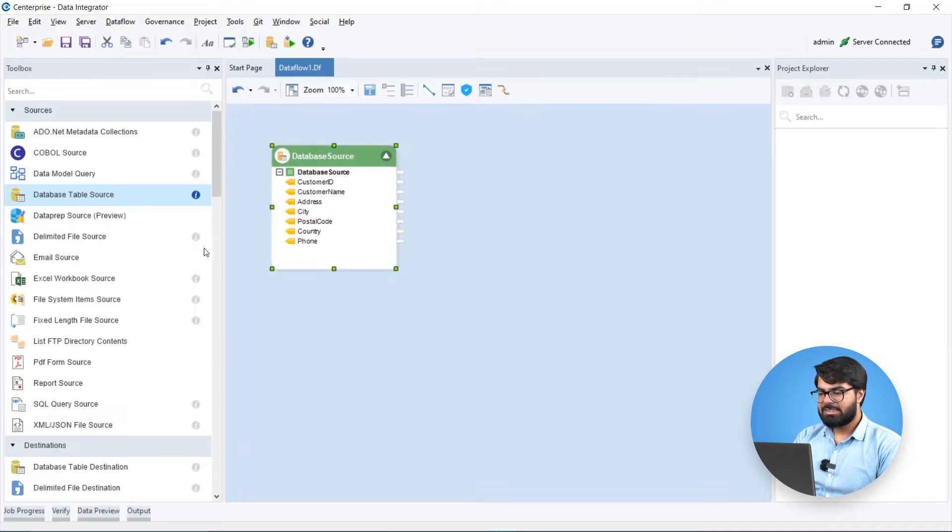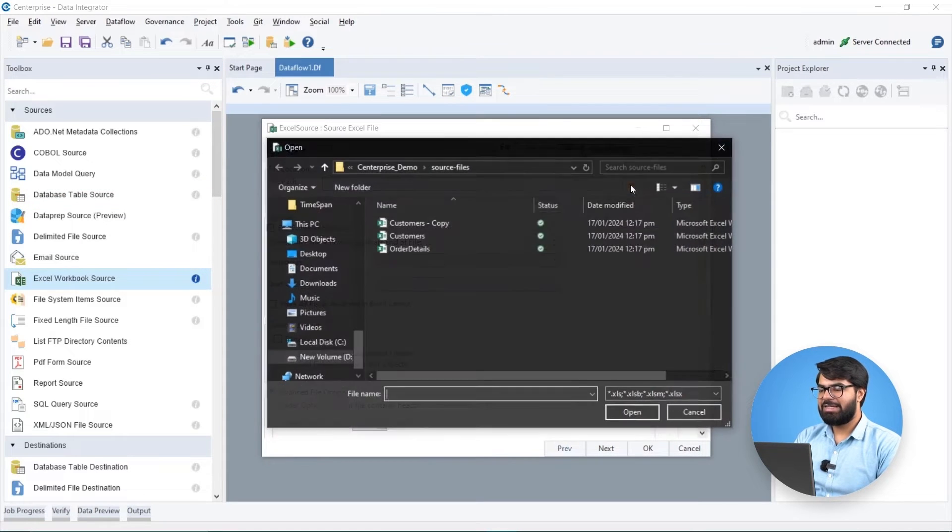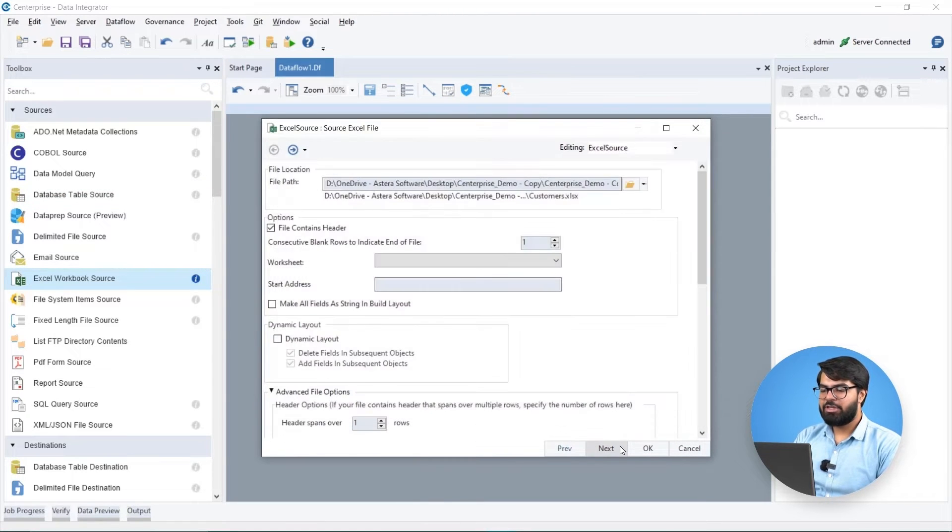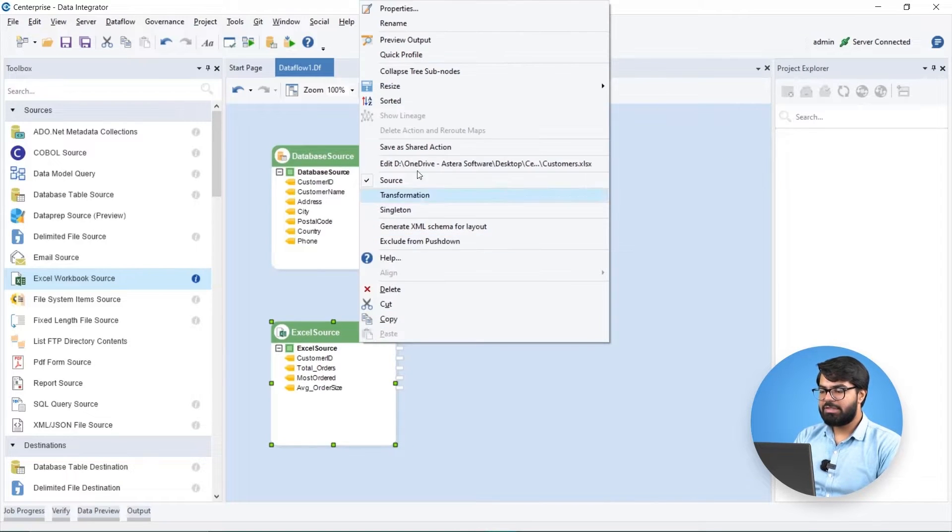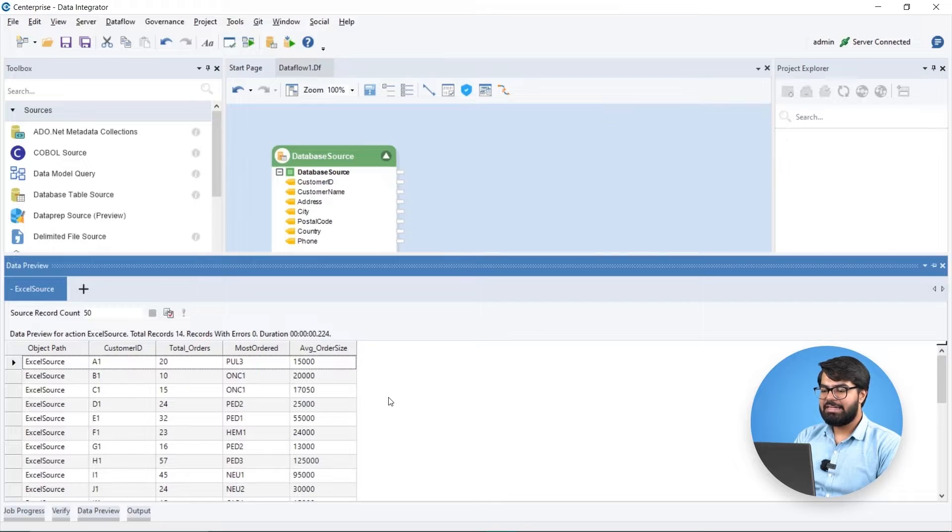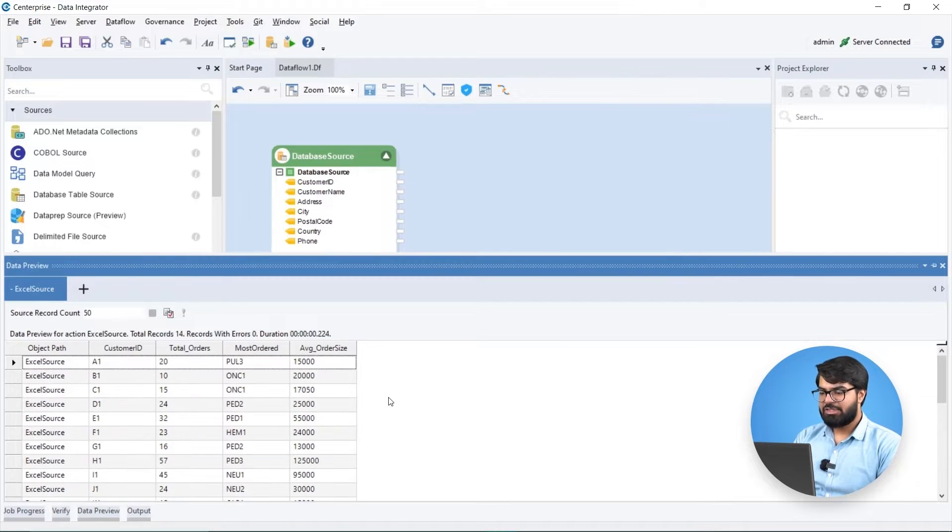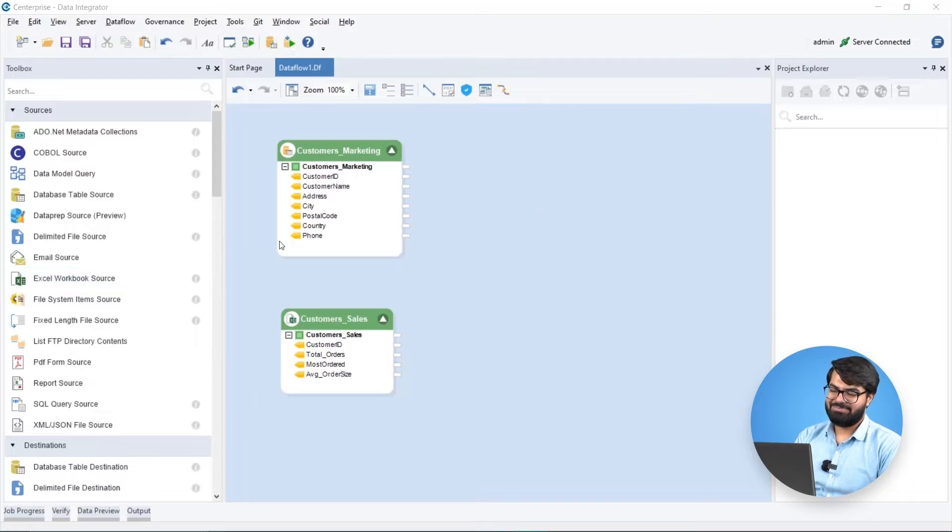The customer data from the sales department is stored in an excel sheet, which can be loaded using the excel workbook source. We can preview the data at any stage in the ETL process via the data preview window, a feature that adds transparency and ease of access to the data integration process.